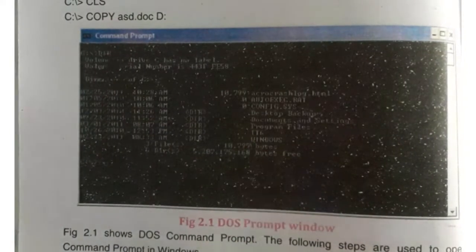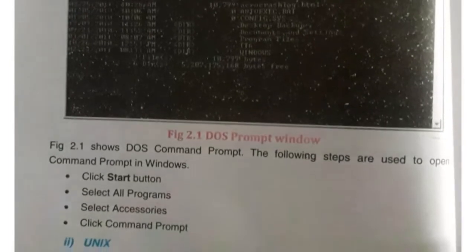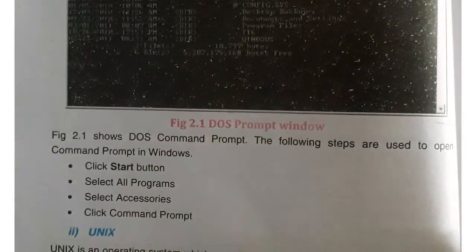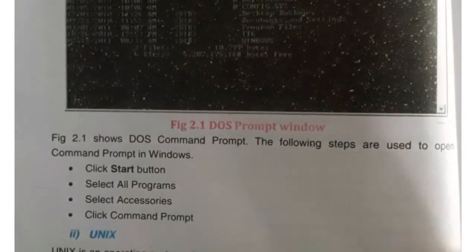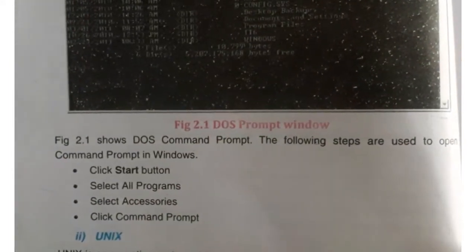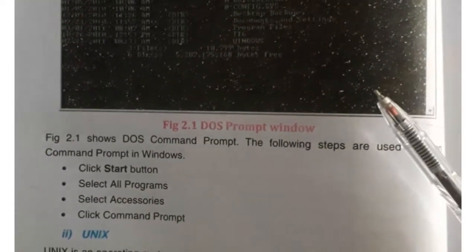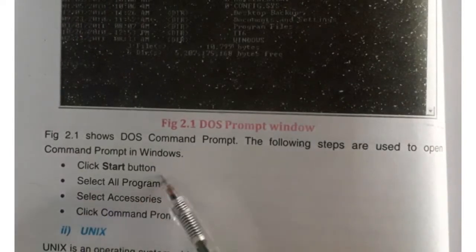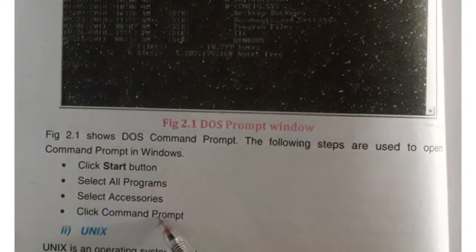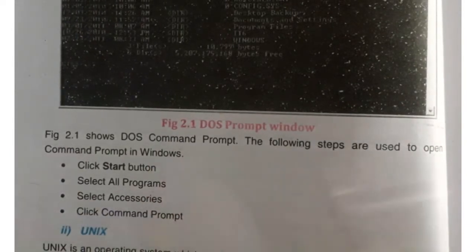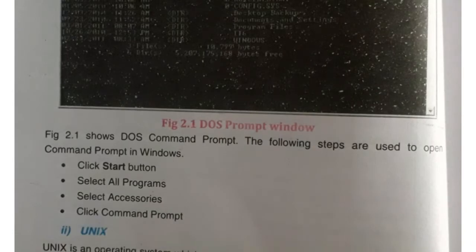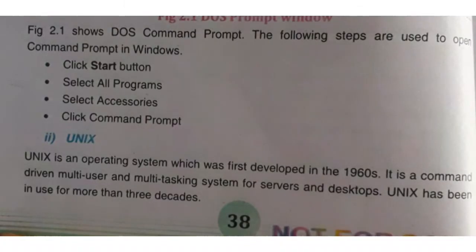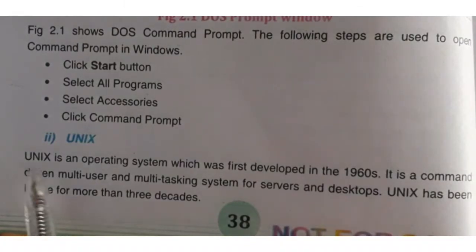The main disadvantage of DOS is that it is a non-friendly operating system because the user has to only run commands and cannot use any icons or files. To open DOS commands, the following steps are used.